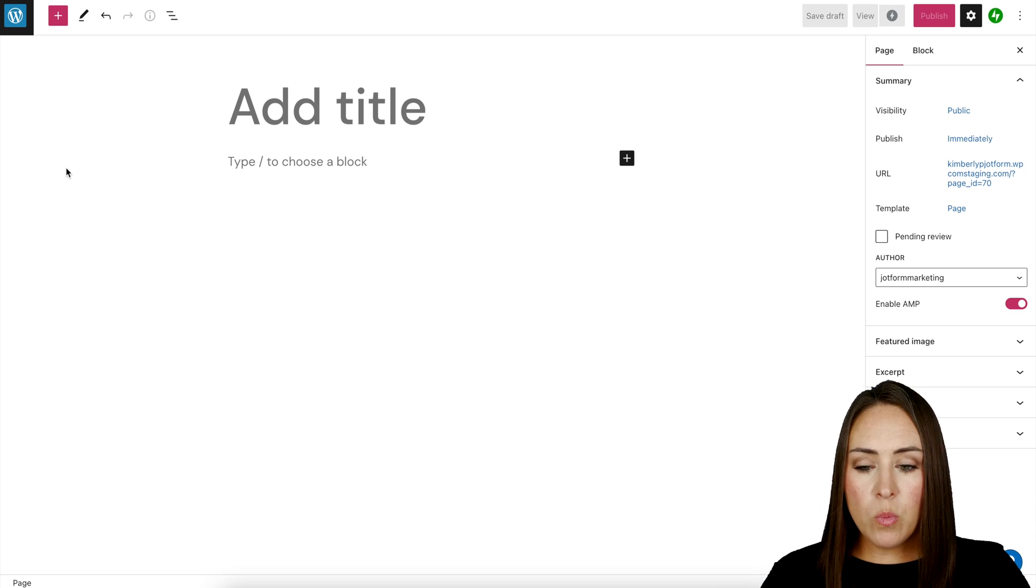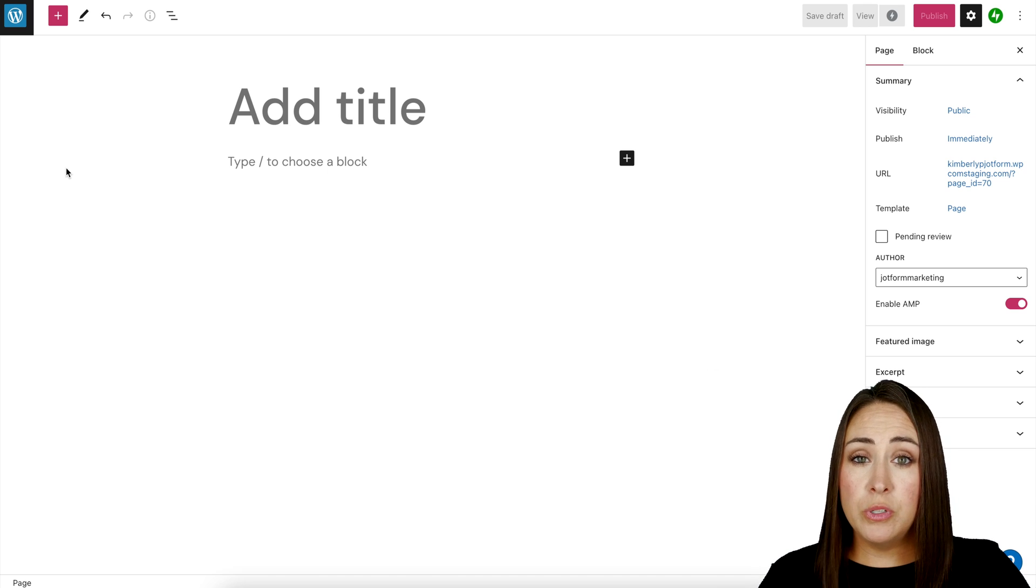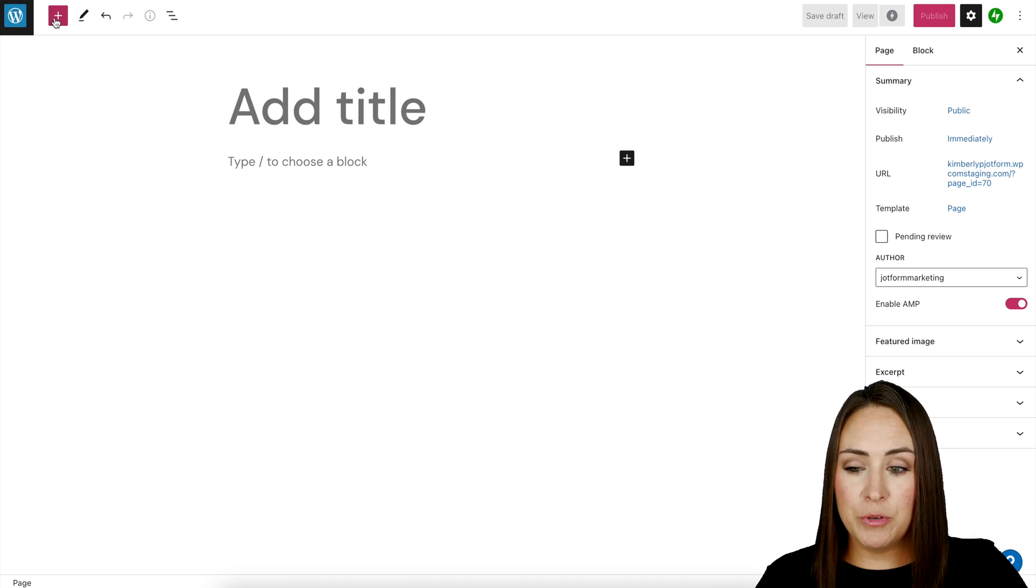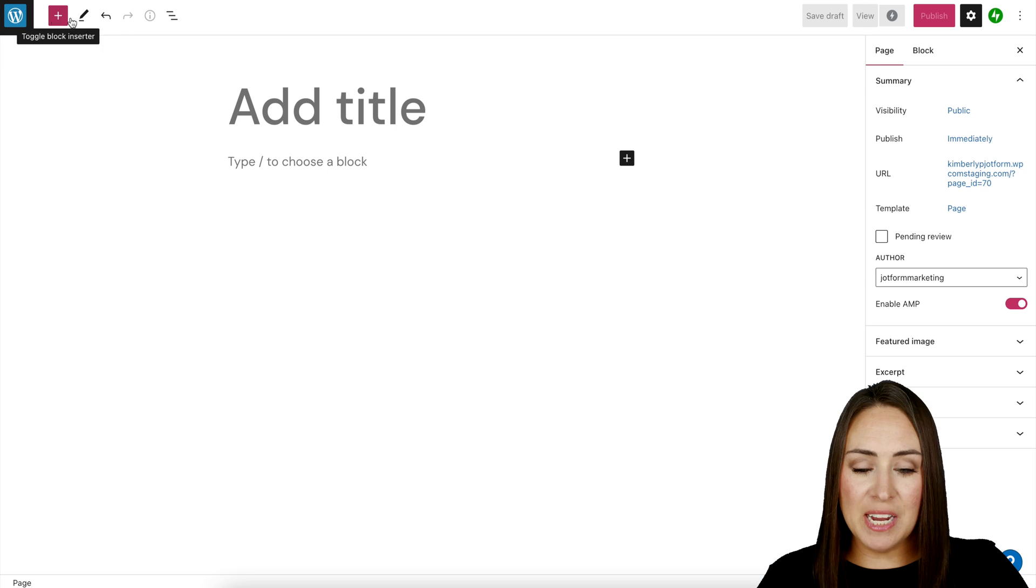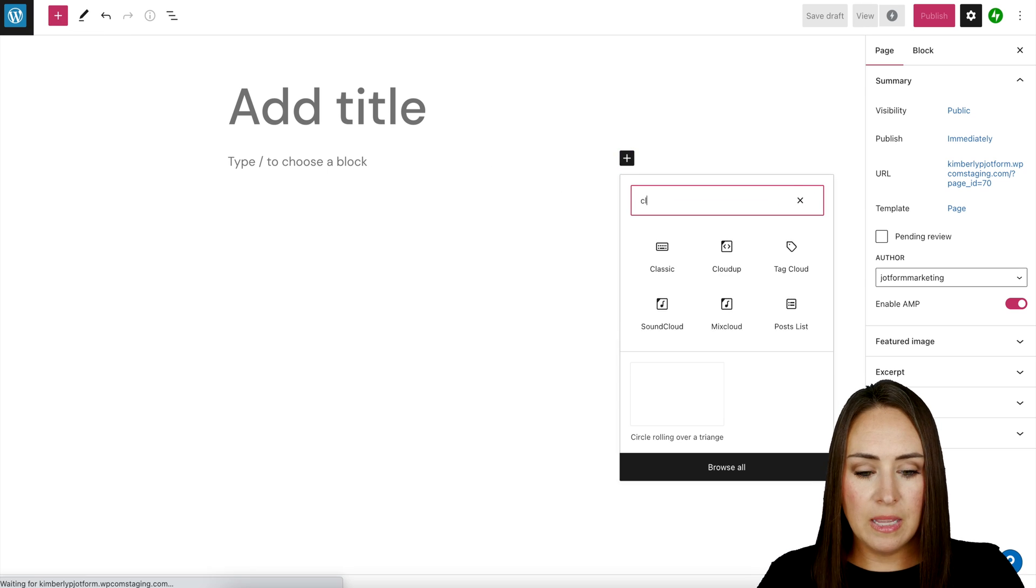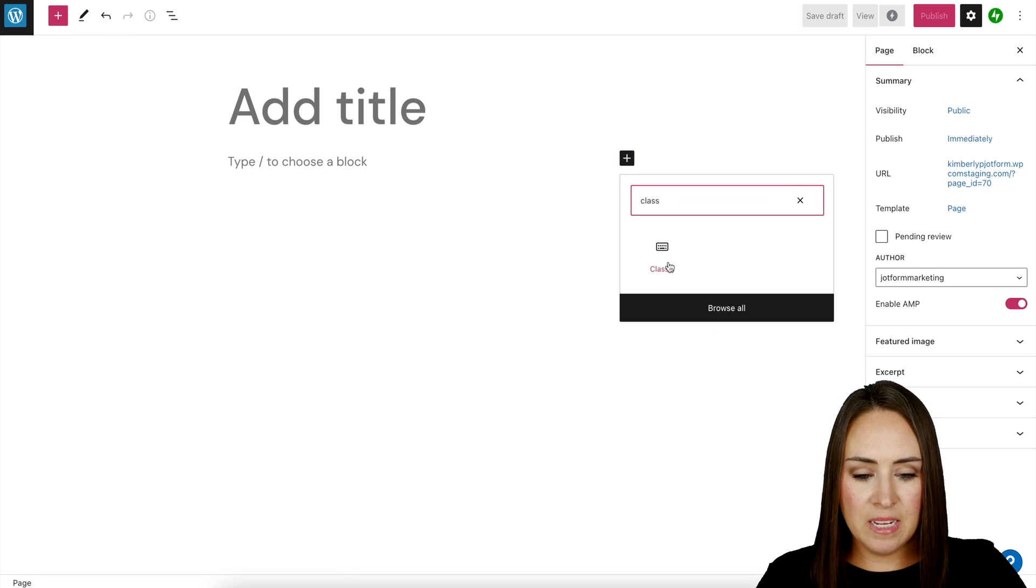From here, we can either choose one of the two plus signs. We can choose this one at the top or this one right here. I'm going to go ahead and choose this one, the classic.